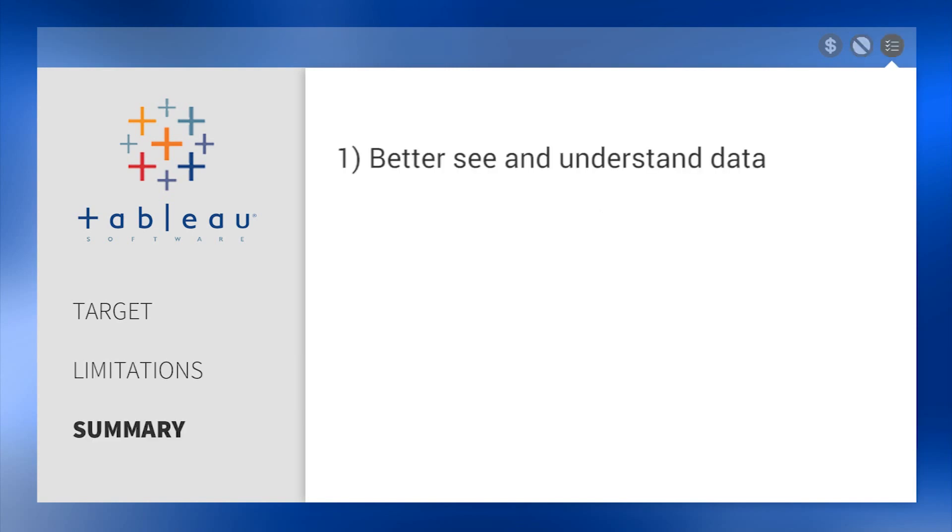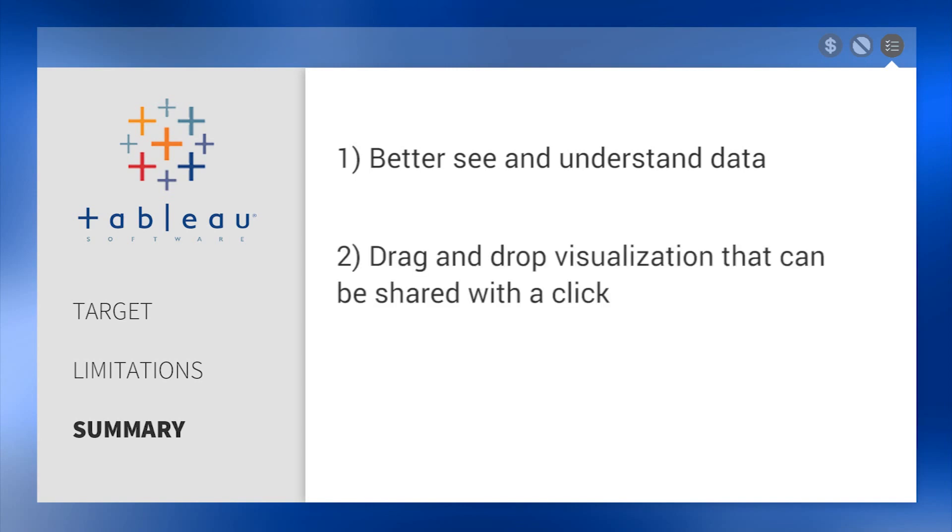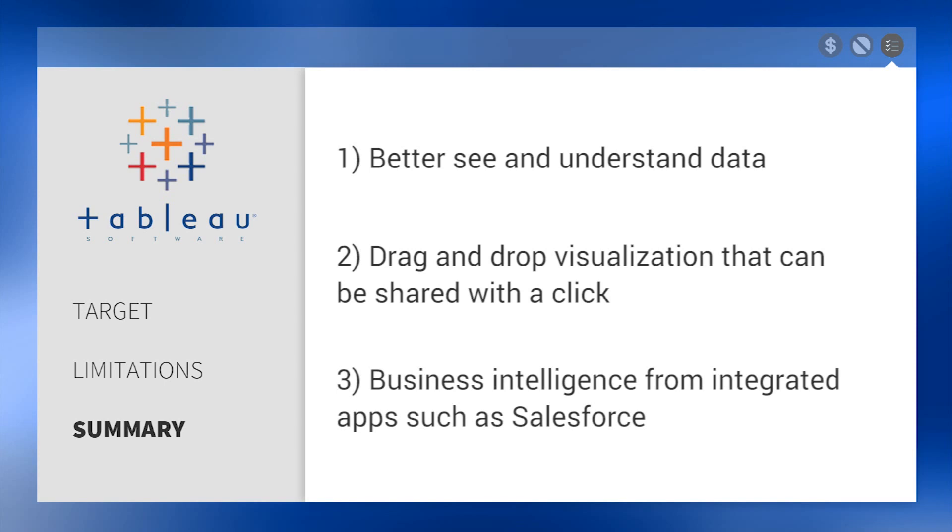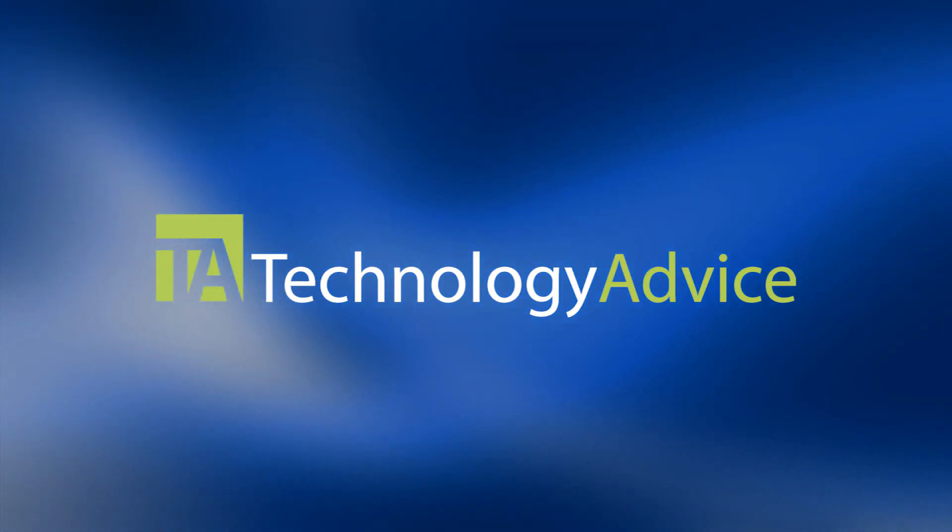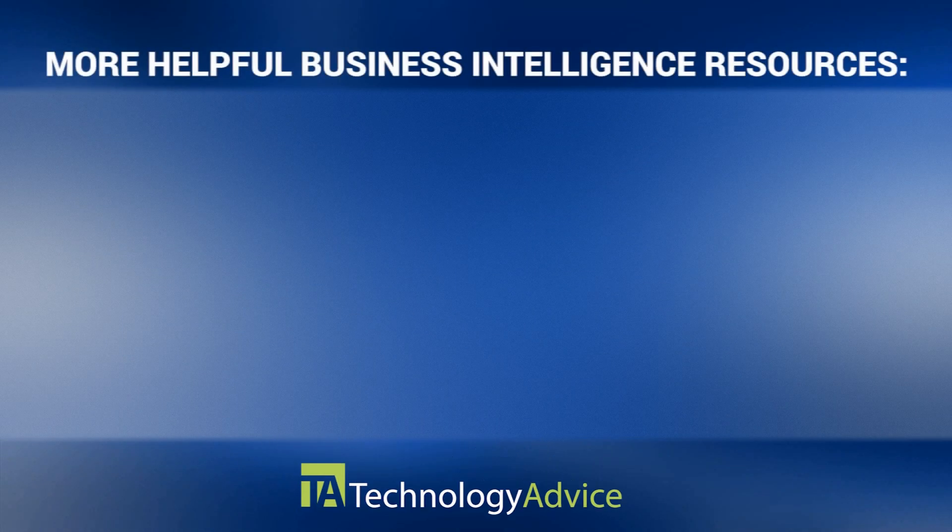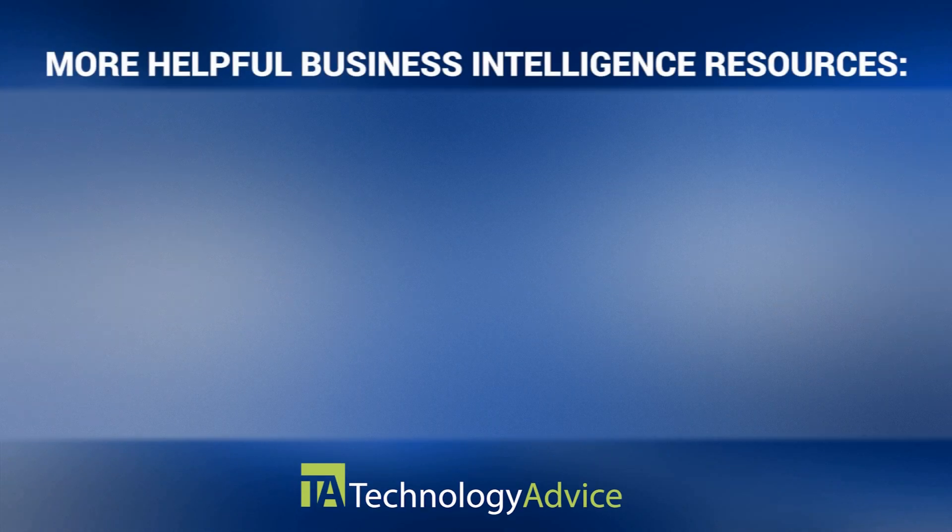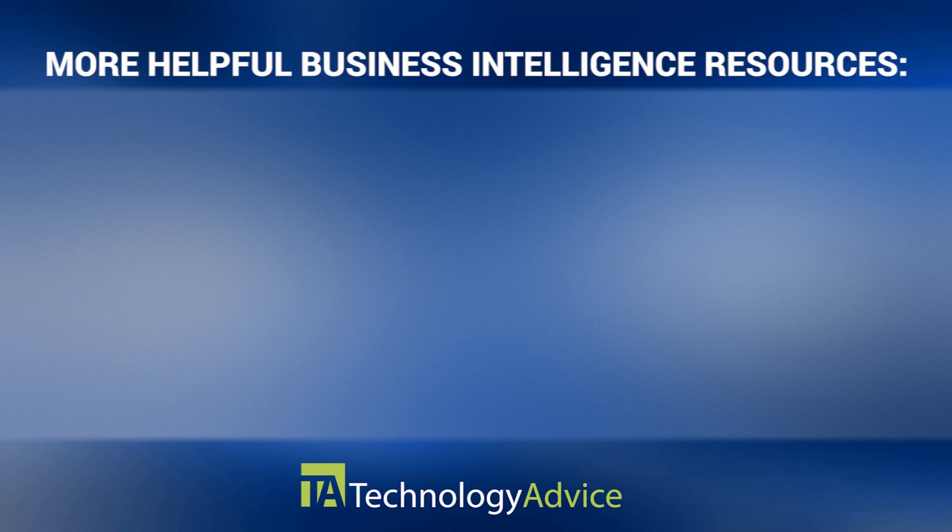In summary, Tableau helps businesses better see and understand their data, drag and drop visualizations, and develop business intelligence from integrated applications such as Salesforce and Google Analytics. To find out more about Tableau or other business intelligence software, check out our website where we can help you find technology that fits the needs of your work. Thanks for watching!